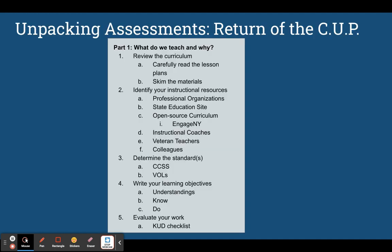As teachers, we must be conscious consumers of curricula, even if we're presented with high quality resources, but especially if the resources our schools and states expect us to use are not high quality. We know unpacking curriculum can be daunting, so we've given you a possible procedure to follow — the Curriculum Unpacking Protocol, or CUP. We've modeled and you practiced the first portion of the CUP when we developed our KUDs. Now we're going to build upon that work as we tackle assessments.